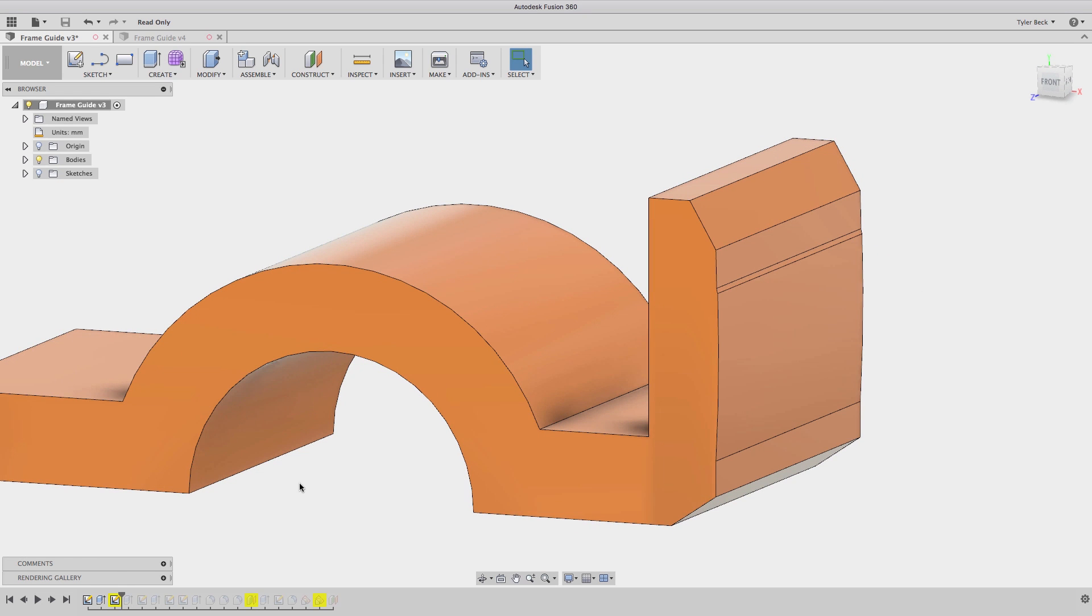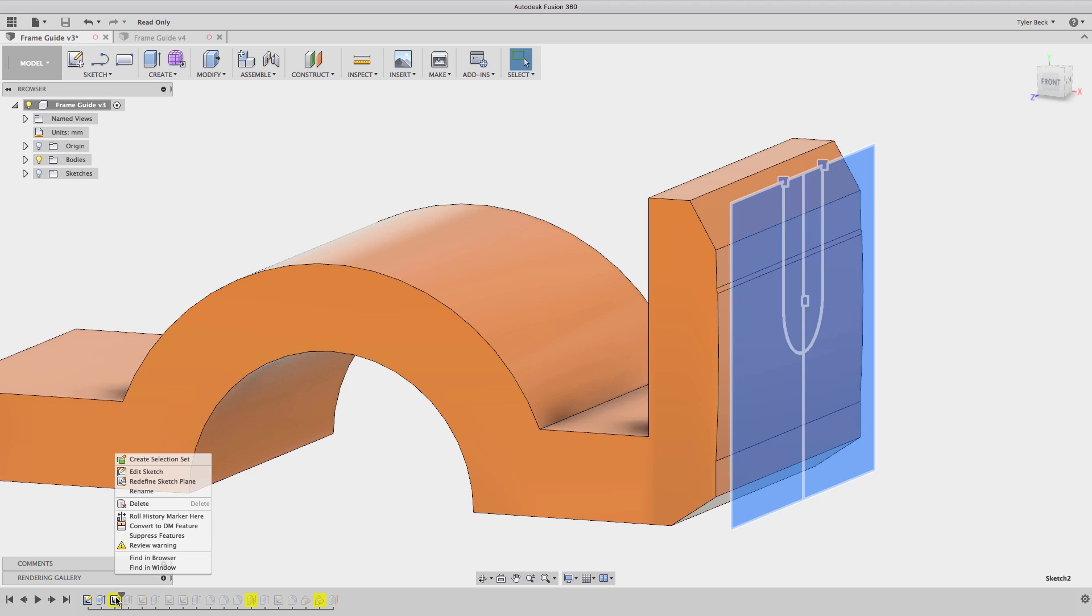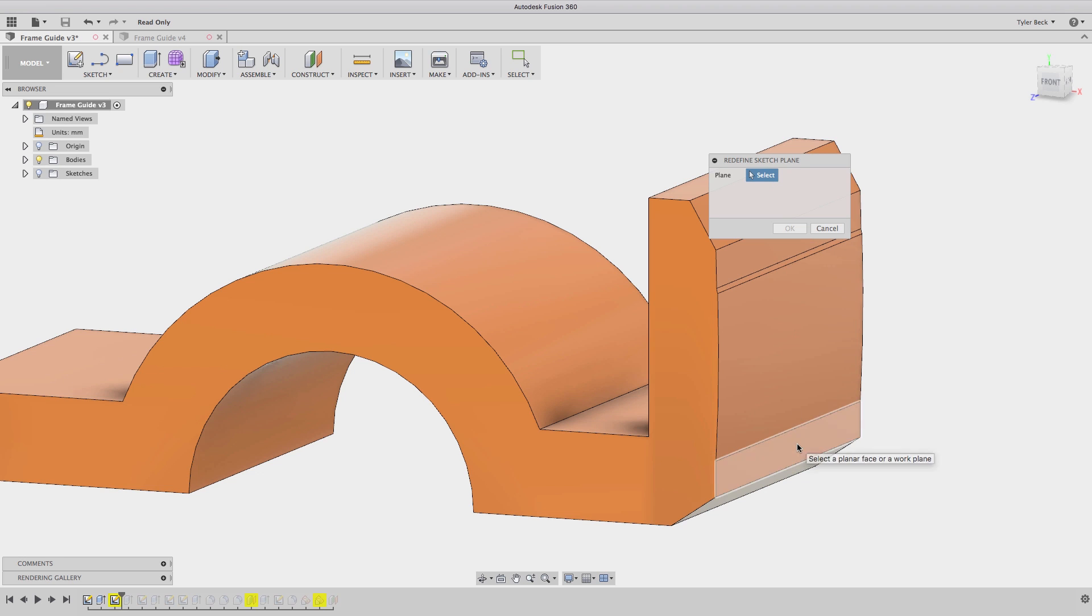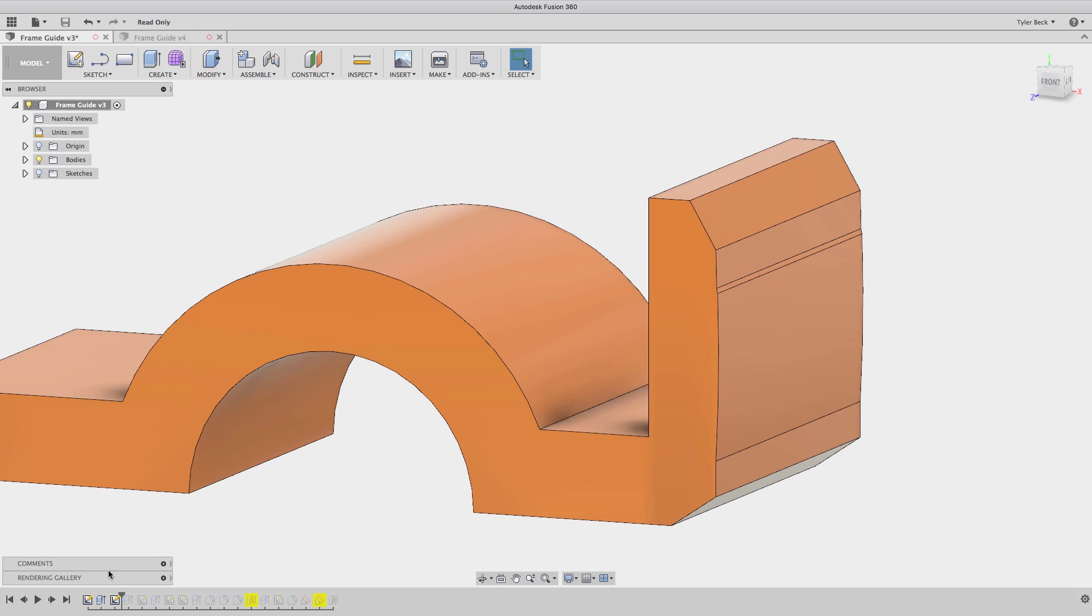So Fusion 360 is actually trying to solve for where the face should be. Fusion 360 is asking for a face that's similar to what used to be there. In this case, I'll select this flat face, and it solves. And I believe that fixes it. Yep, everything's working. Great.